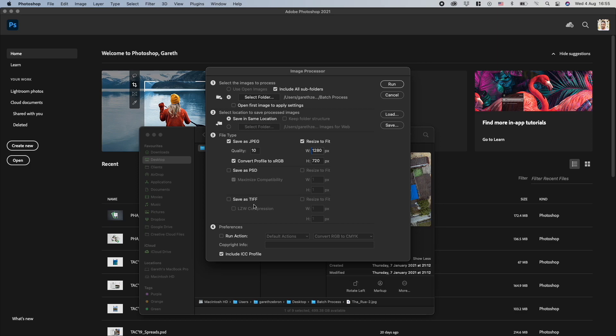You can save it as a PSD and as a TIFF. This is all depending on your requirements, but for web generally you're going to want to go with JPEG to start.